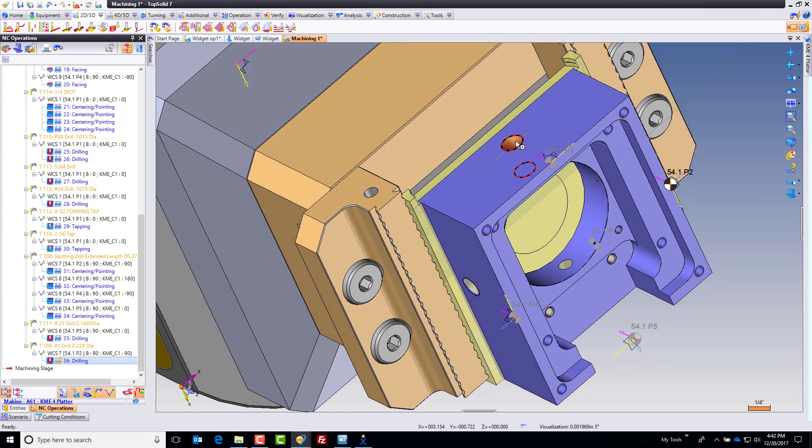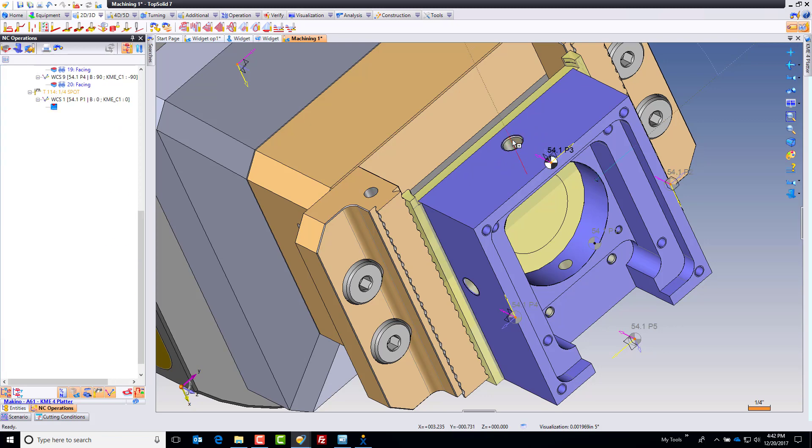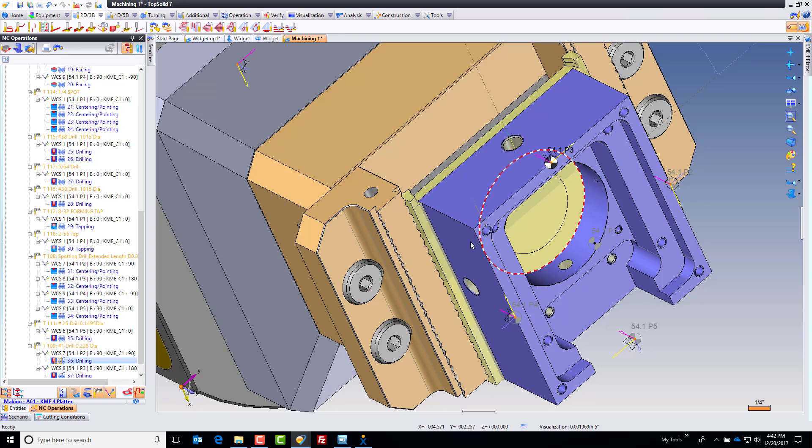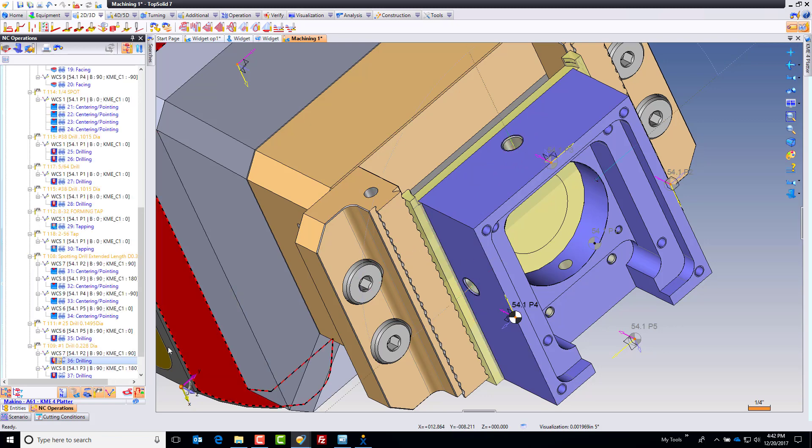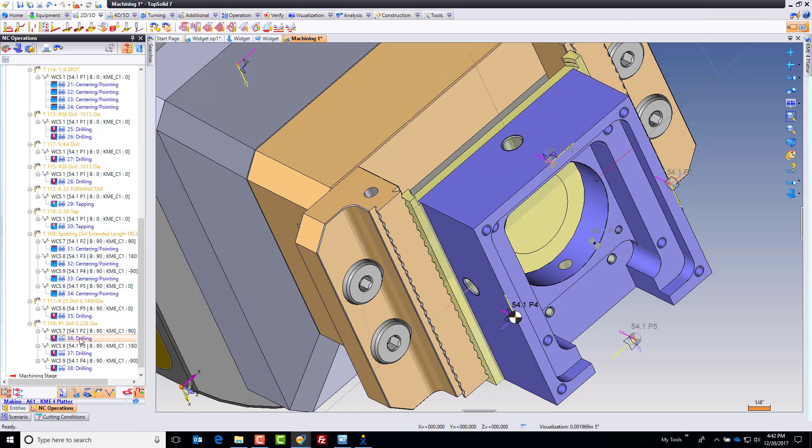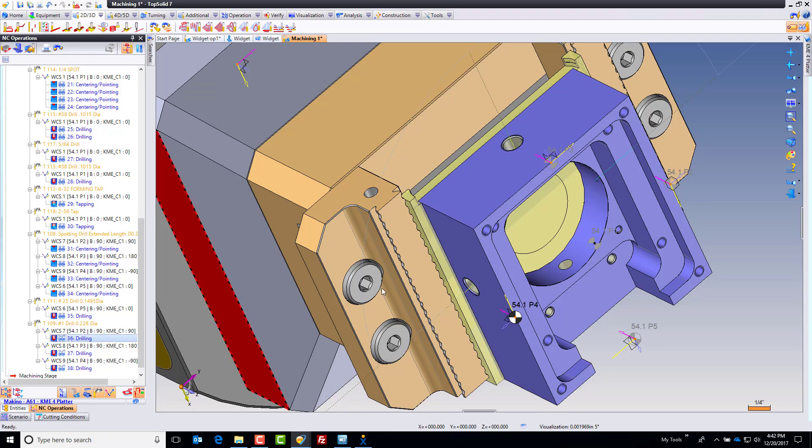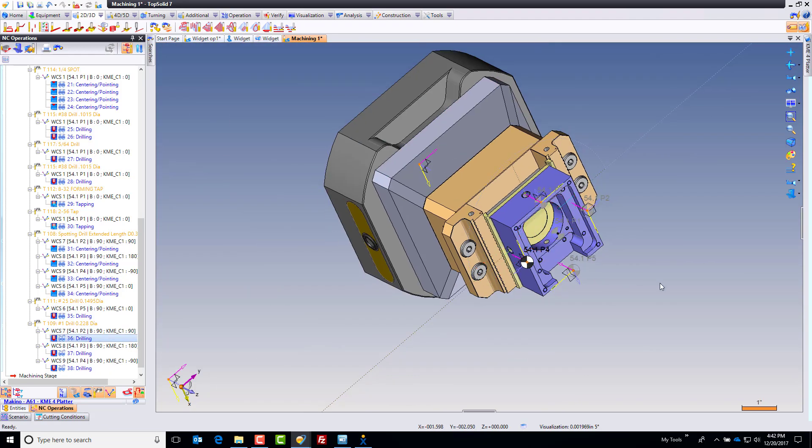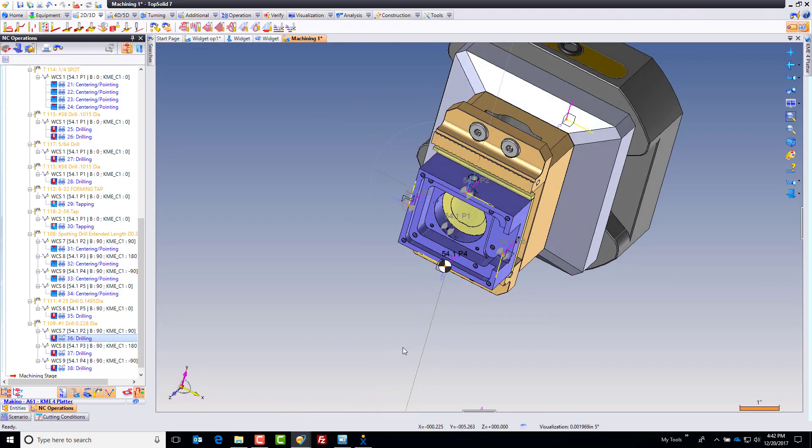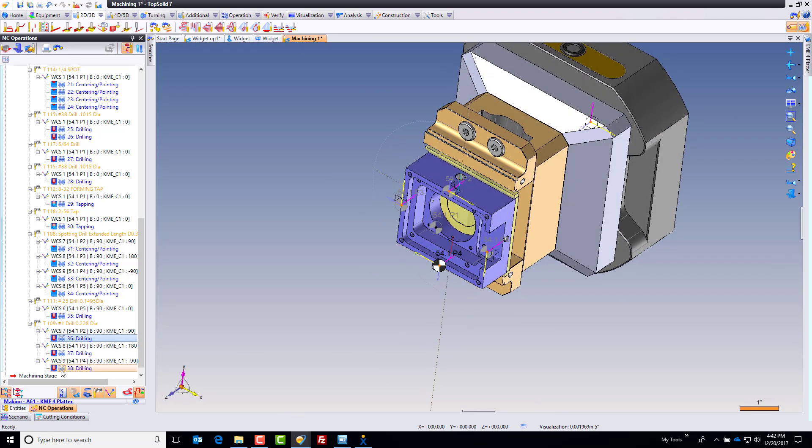So control, drag and drop, control, drag and drop. And again, always I'm paying attention to make sure it's calling the right work offset for me, which it is. So now I have all of my drillings done.